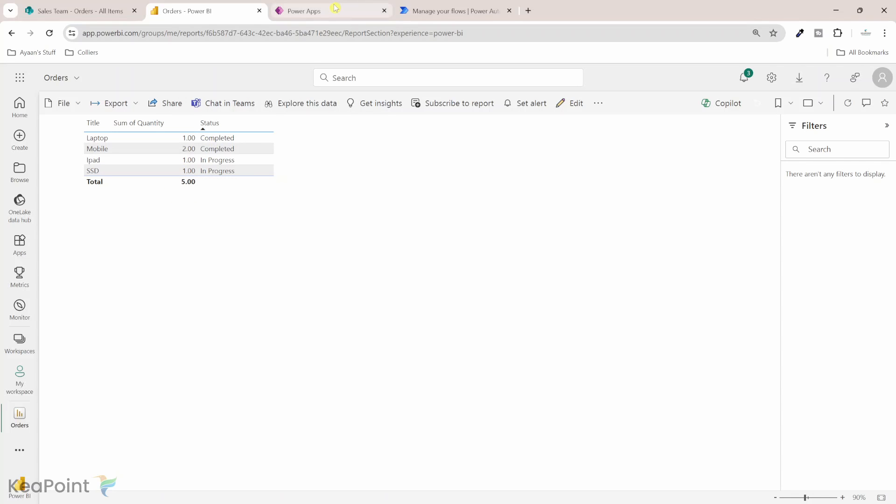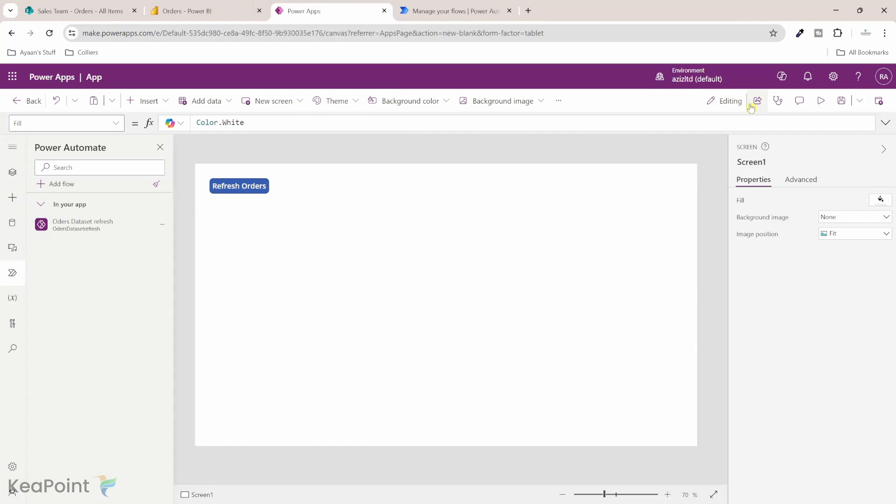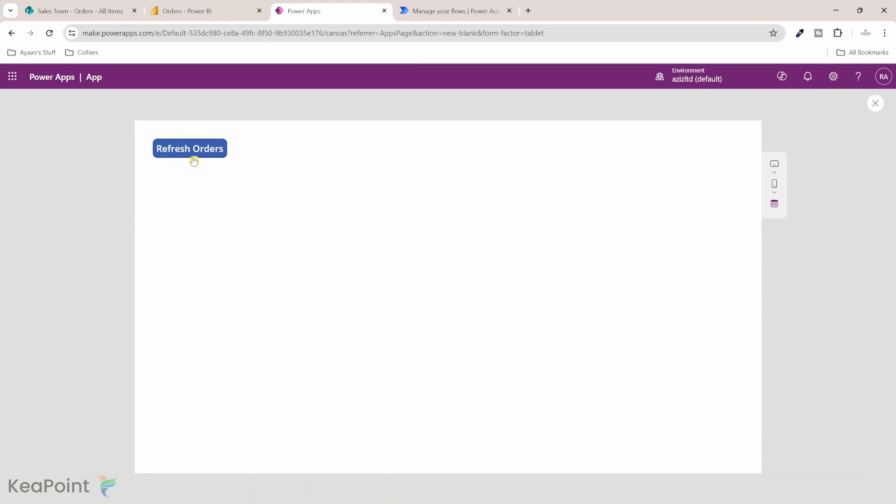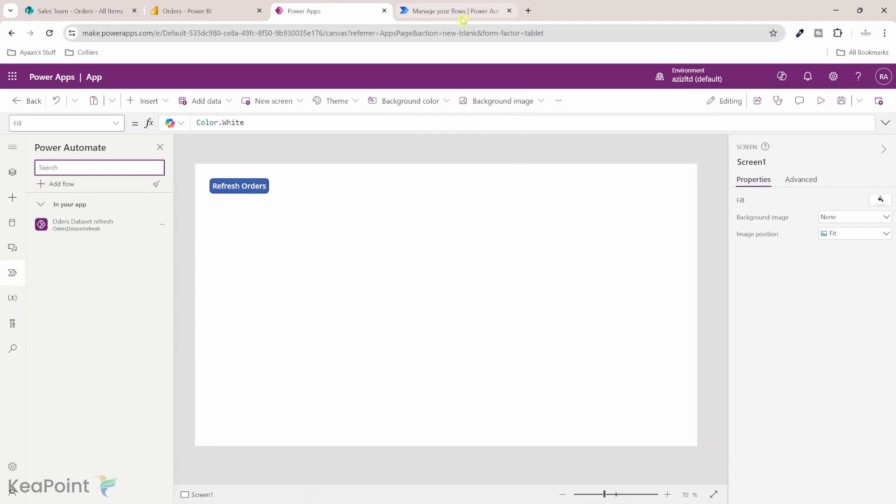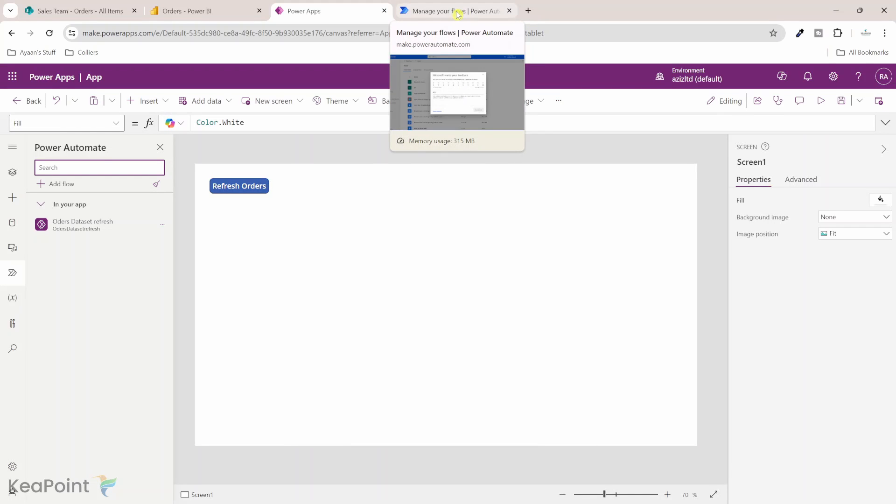Let's navigate back to Power App now. I will just click this preview the app button and then I will click on refresh orders. I've done that. I will close the preview.